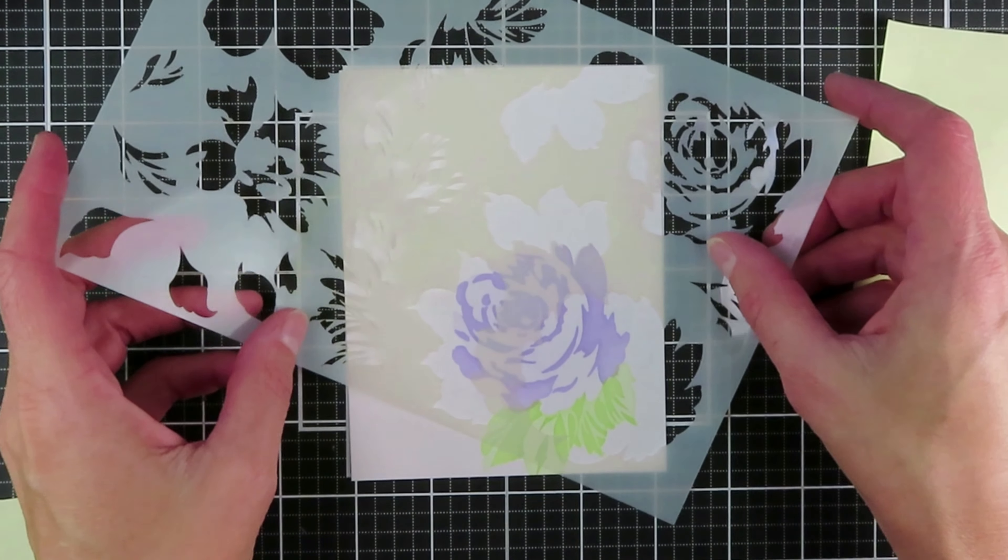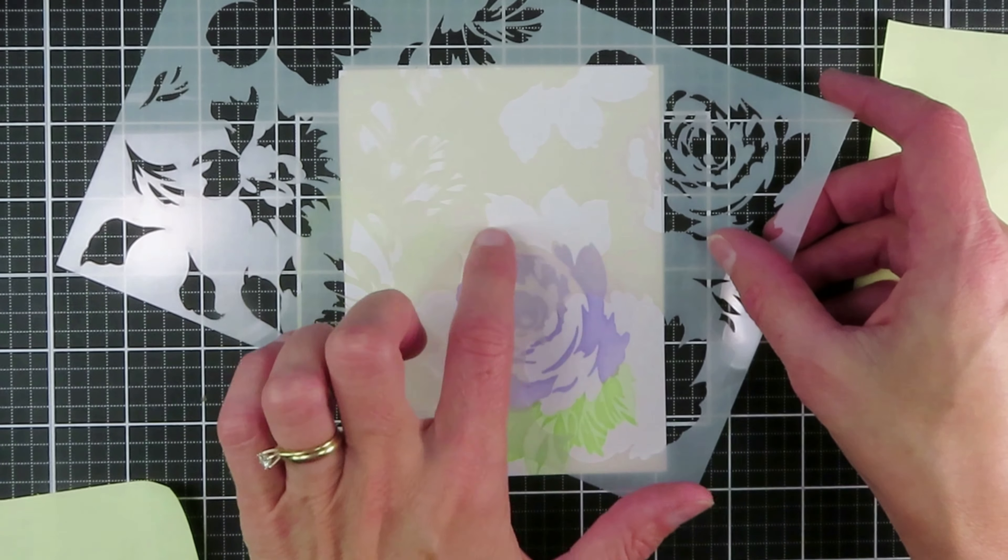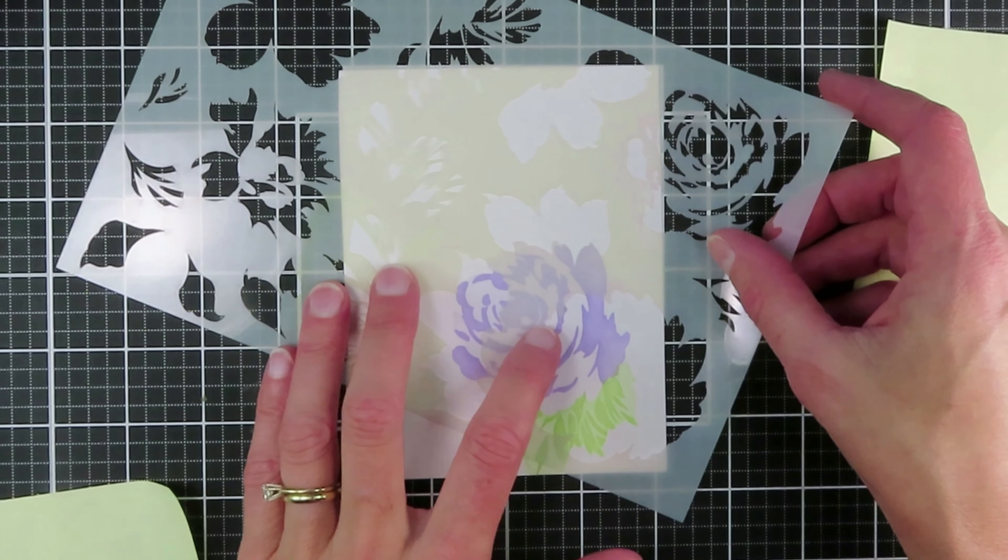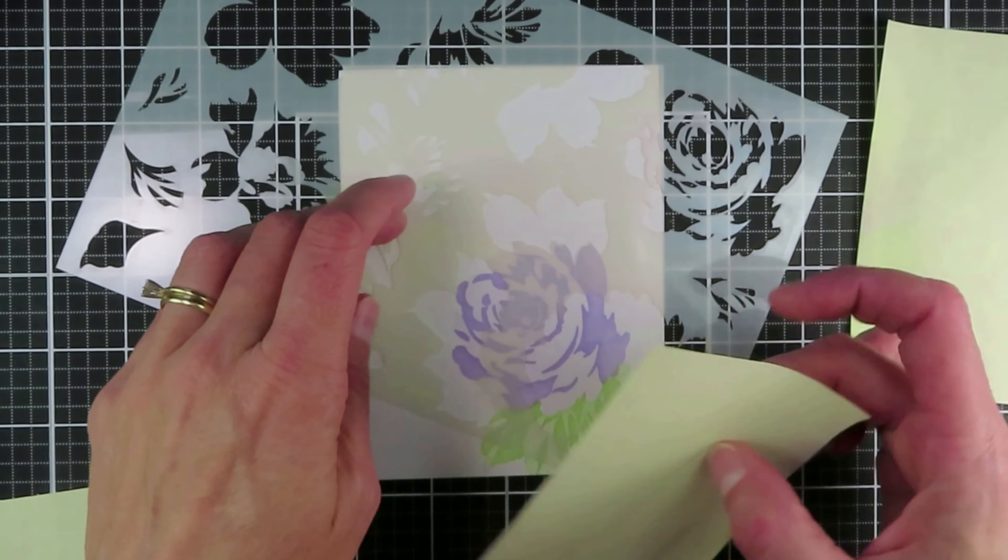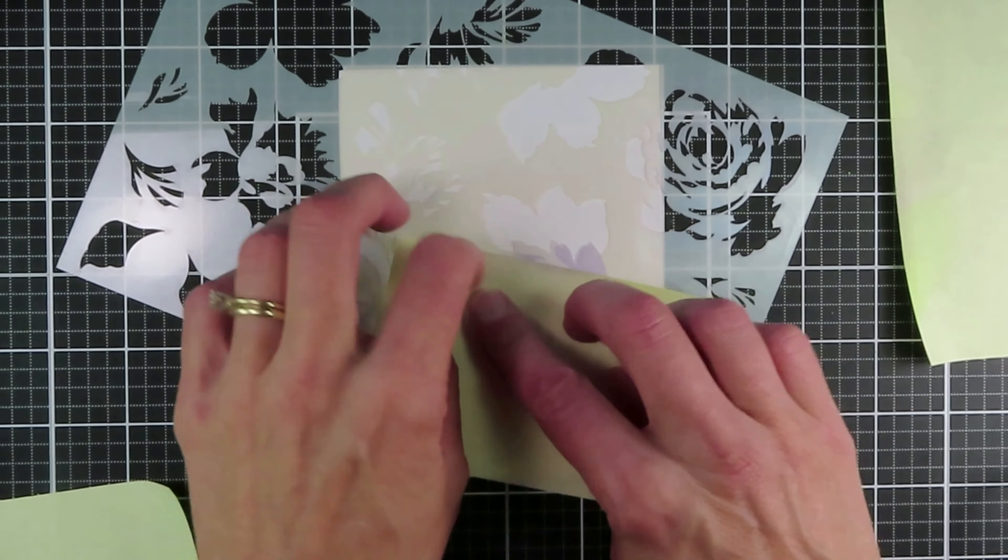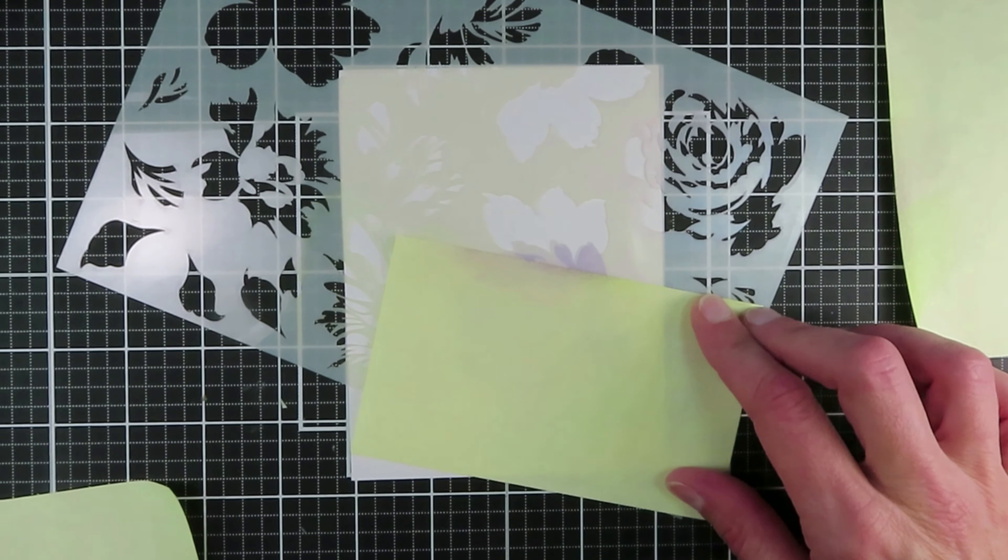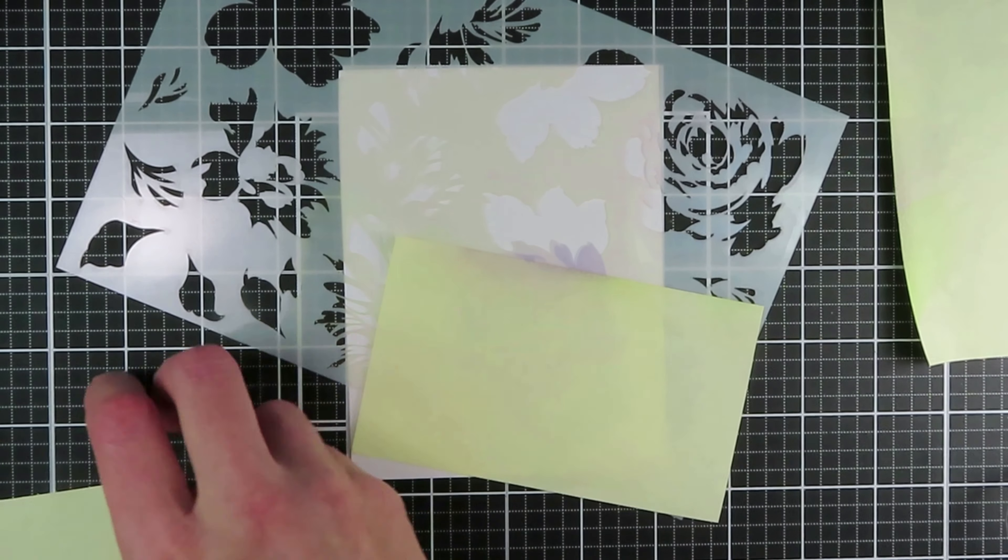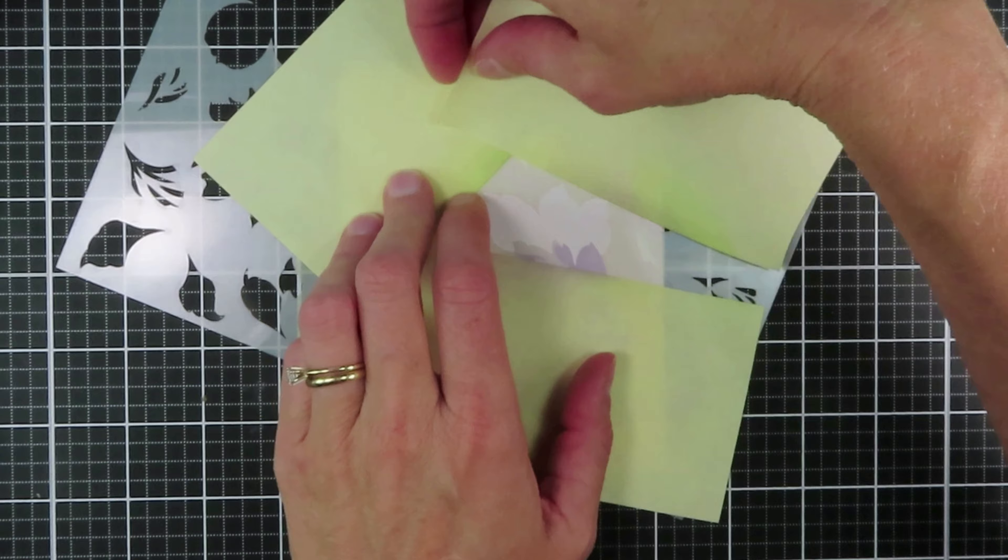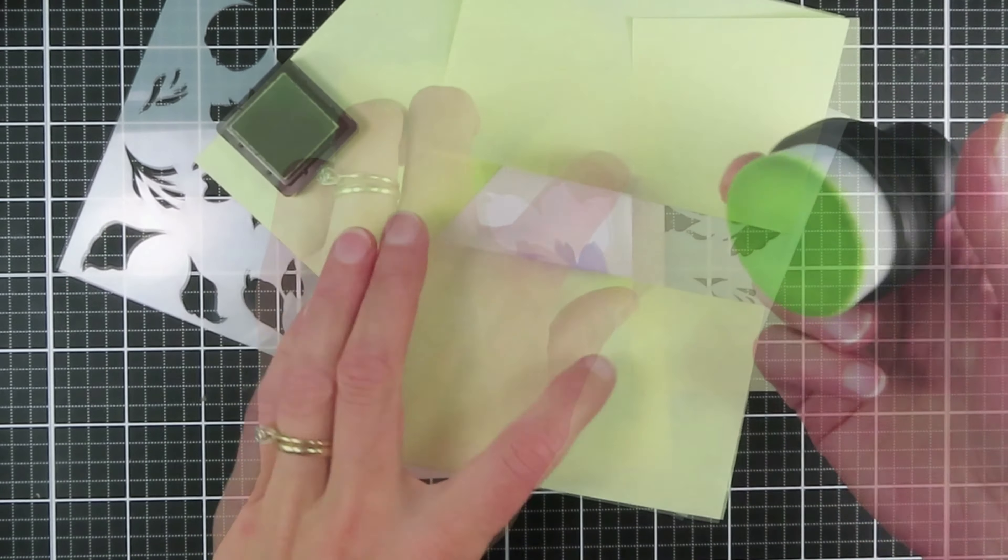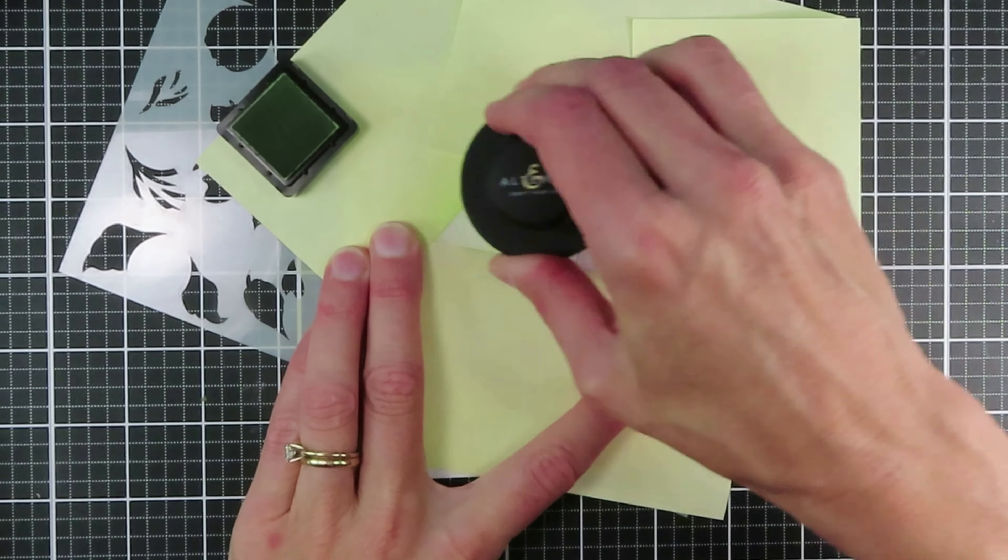And I moved on to the second set of solid leaves that goes up on the other side of that Kind Reminders bloom, and again inked it with the Frayed Leaf and then came back in with the detailed layer.